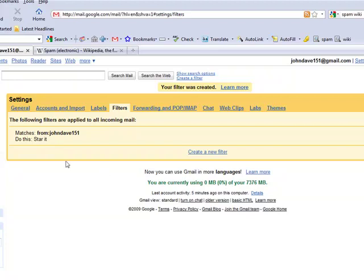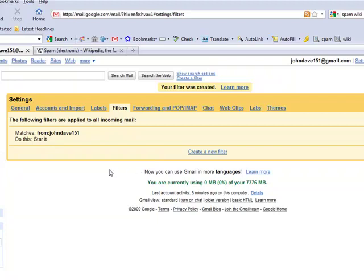And this is just going to show that it matches from John Dave 151. It's going to star it for us. And I'm going to go ahead and send myself an email and see how that works.